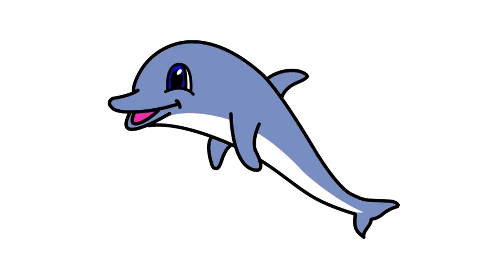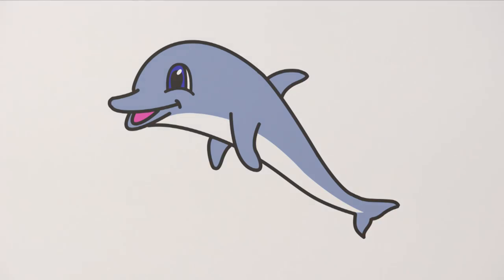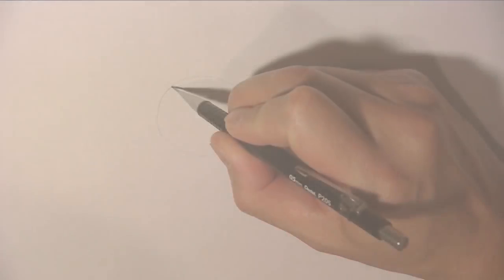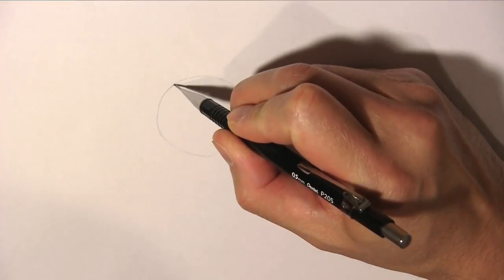Hi everyone. Today I would like to show you how to draw a dolphin. We start by drawing some guidelines.